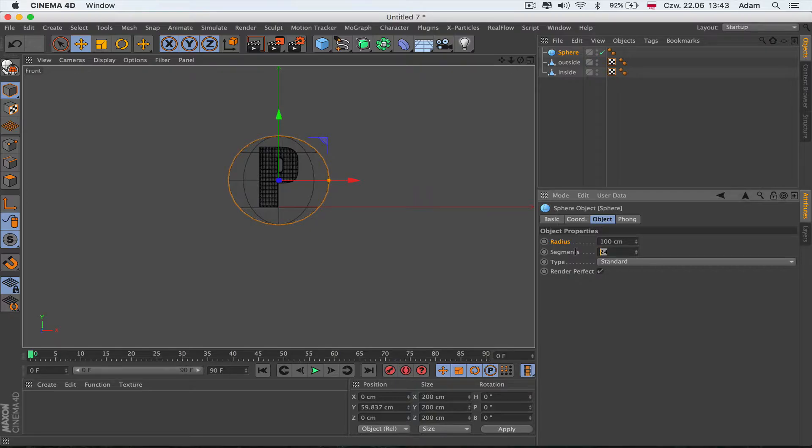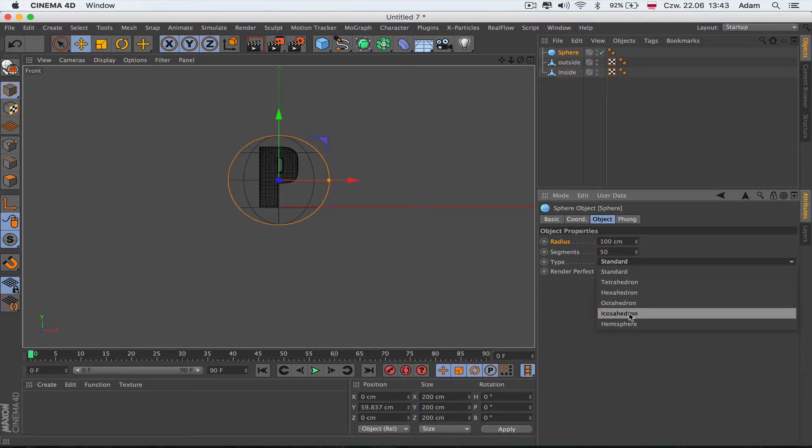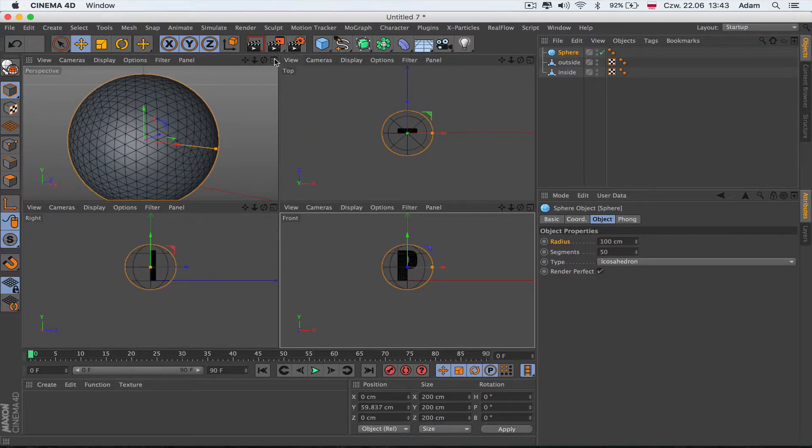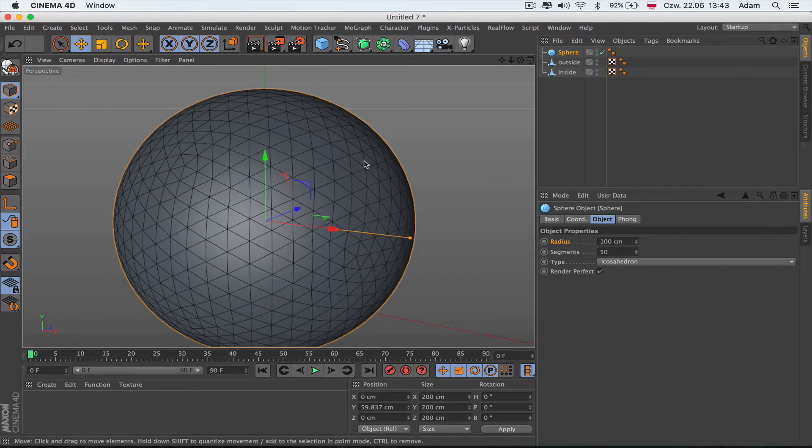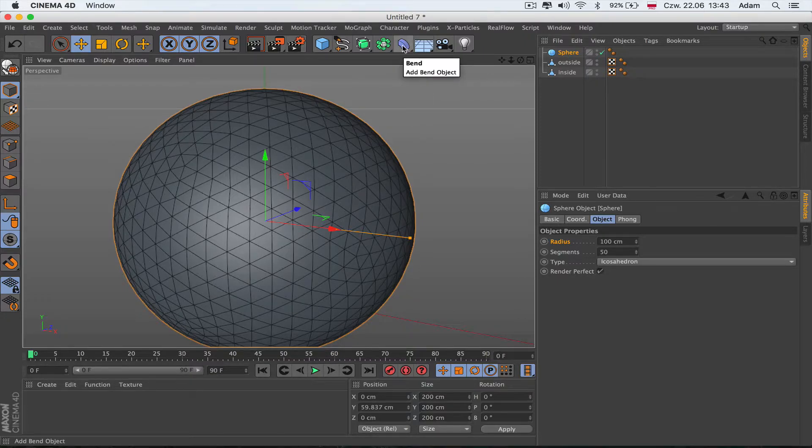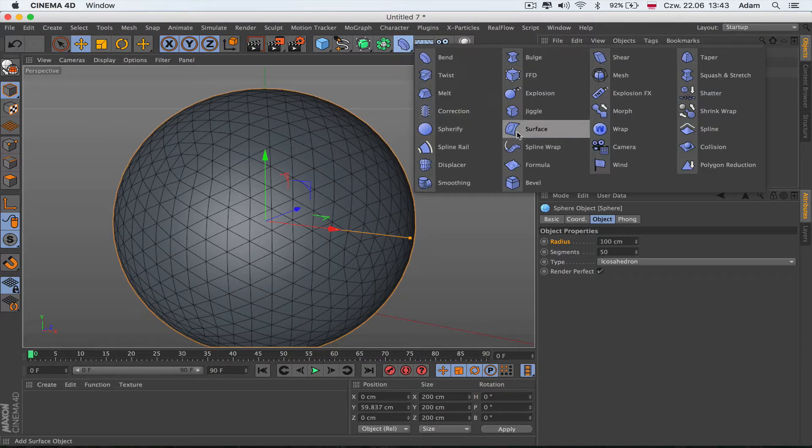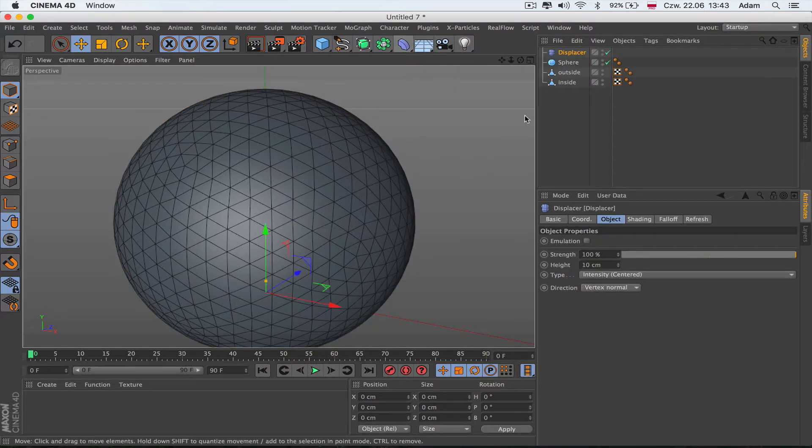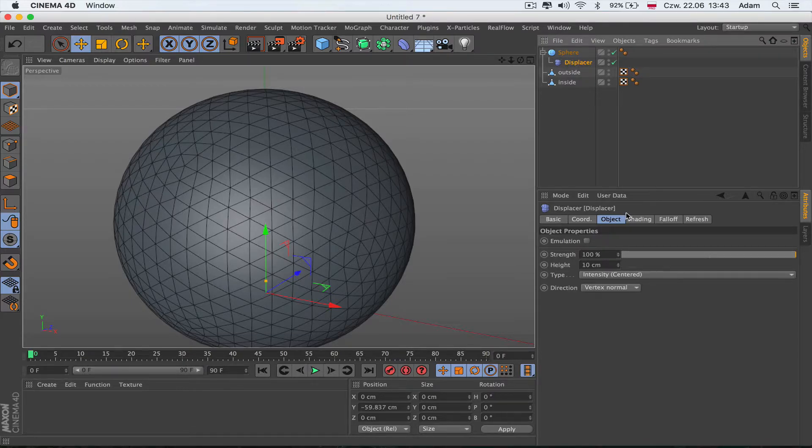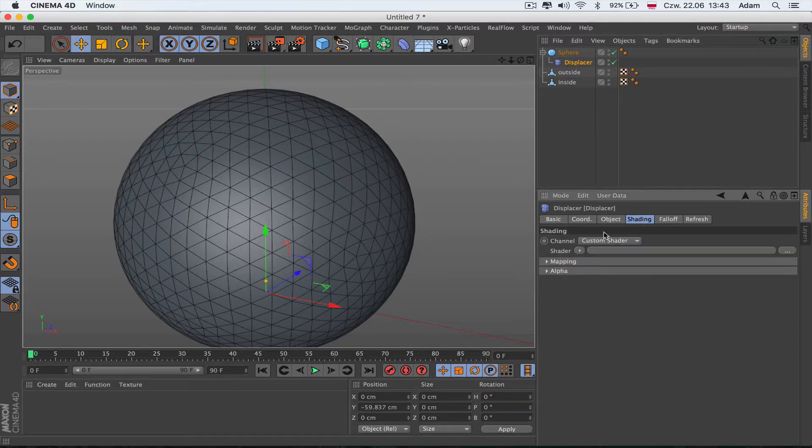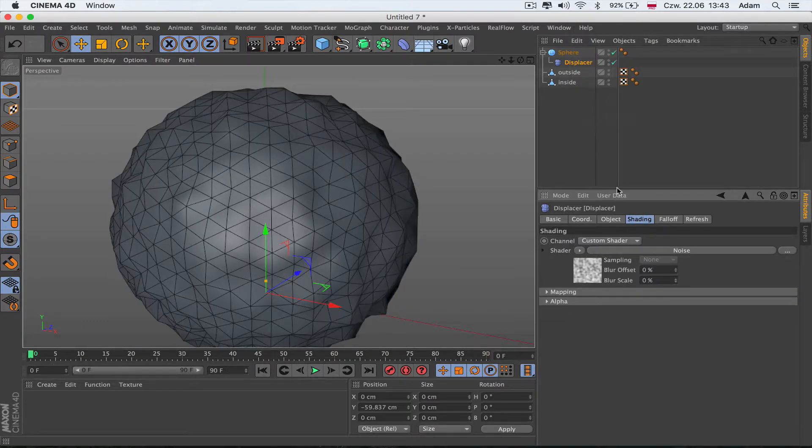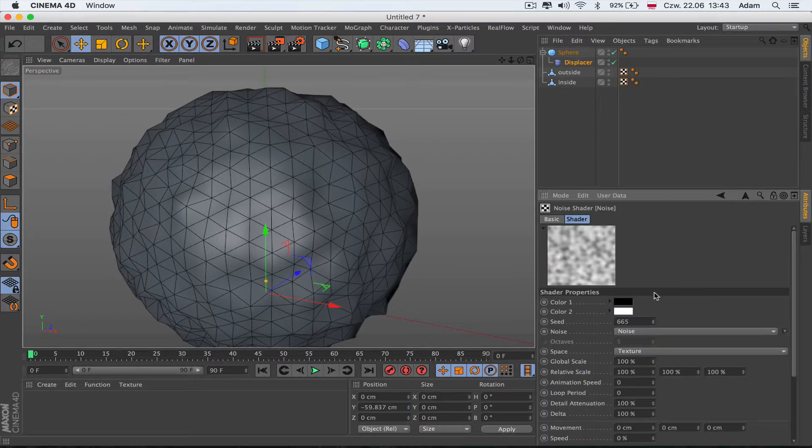I'm going to put the segments to 50 for now and change the type to icosahedron. I have to deform that thing in the beginning so it's more interesting. Basically, I'm going to add a displacer and put the sphere inside the displacer.